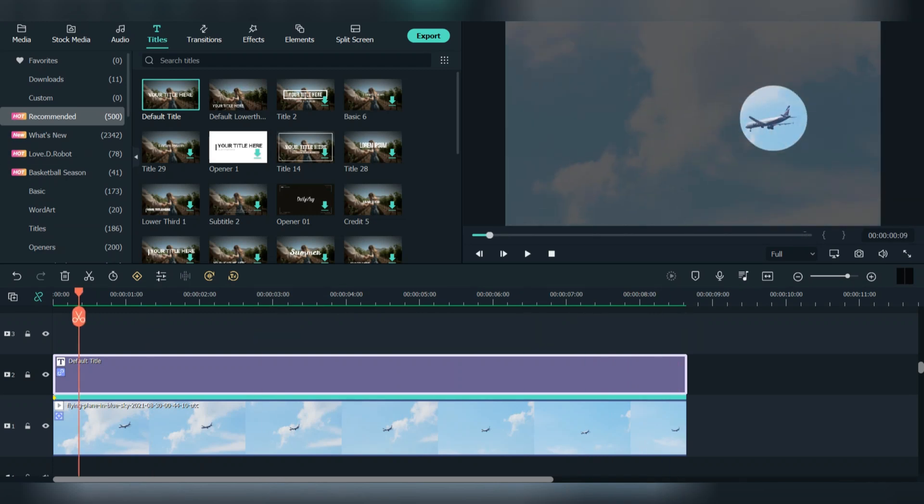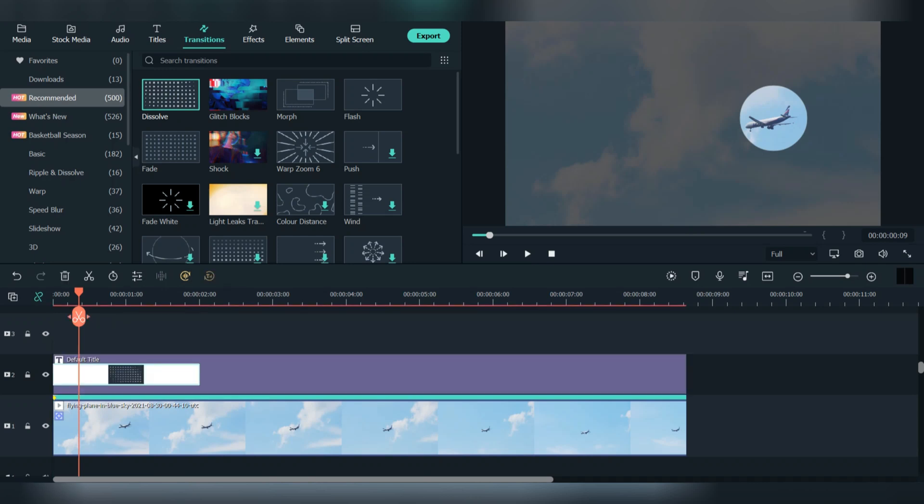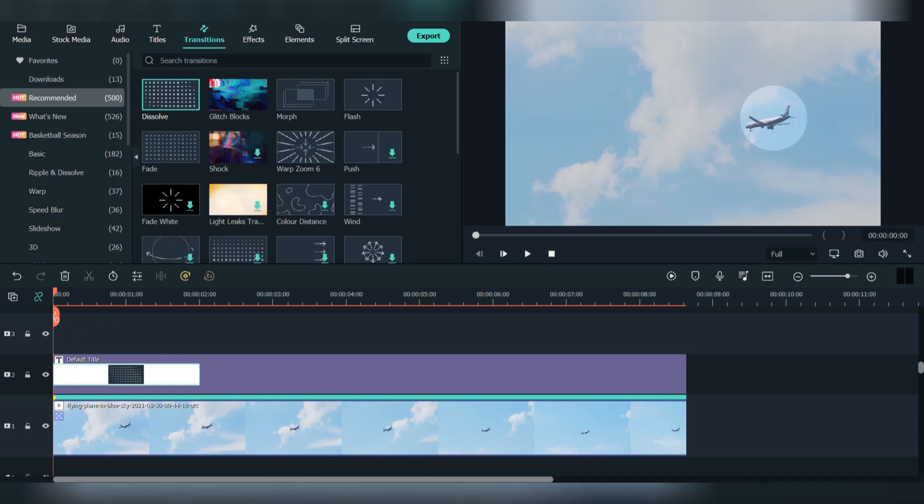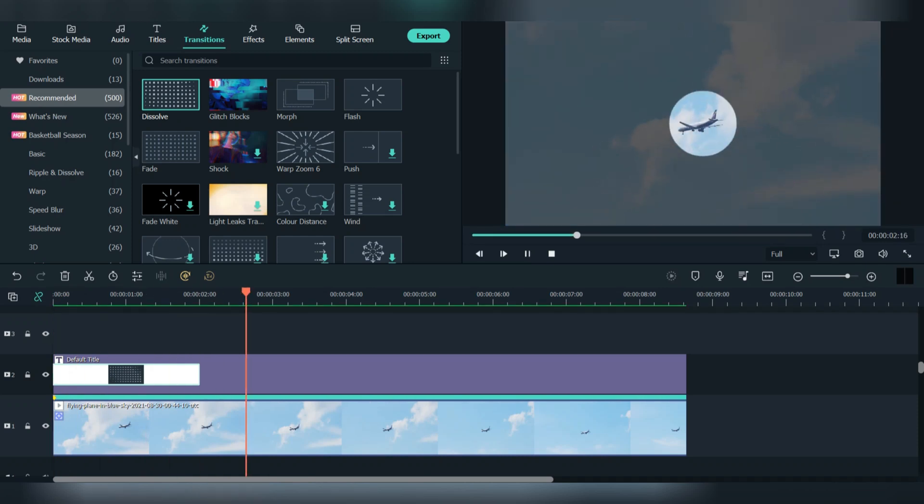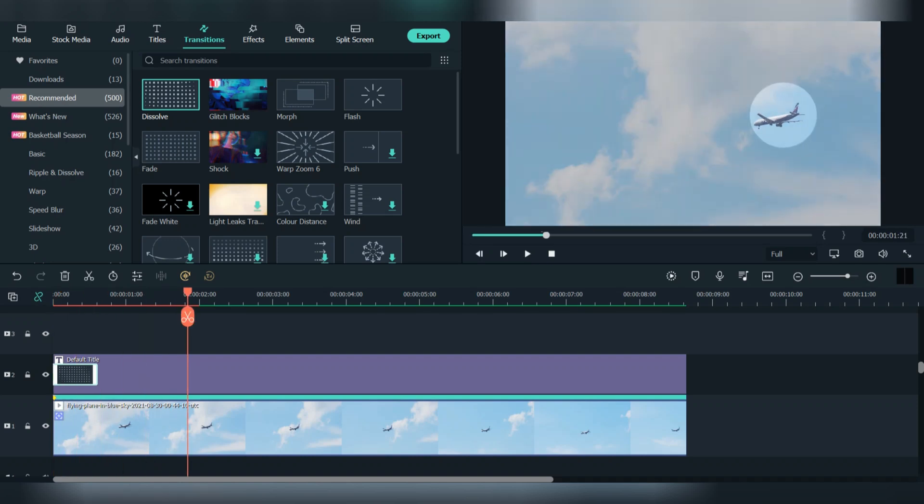If you want it to look more interesting, go to transitions and let's use the dissolve transition. Place it at the start of the title. And if you want, you can resize the transition too. Press on render preview.